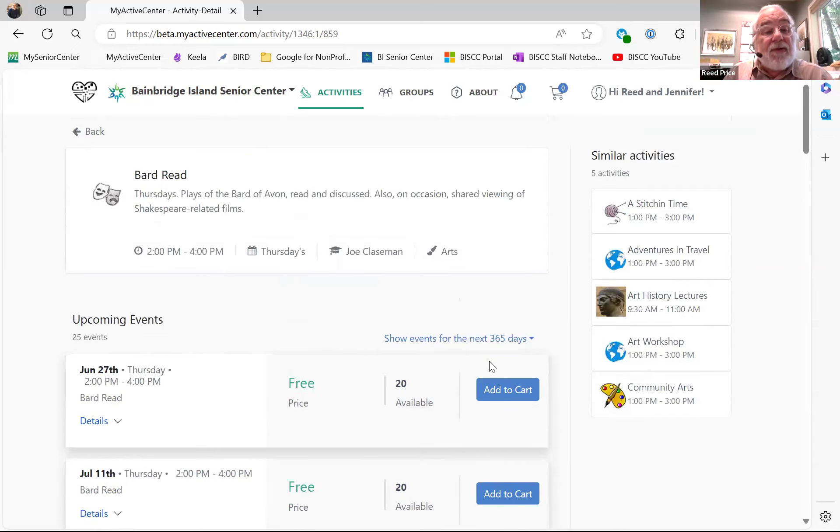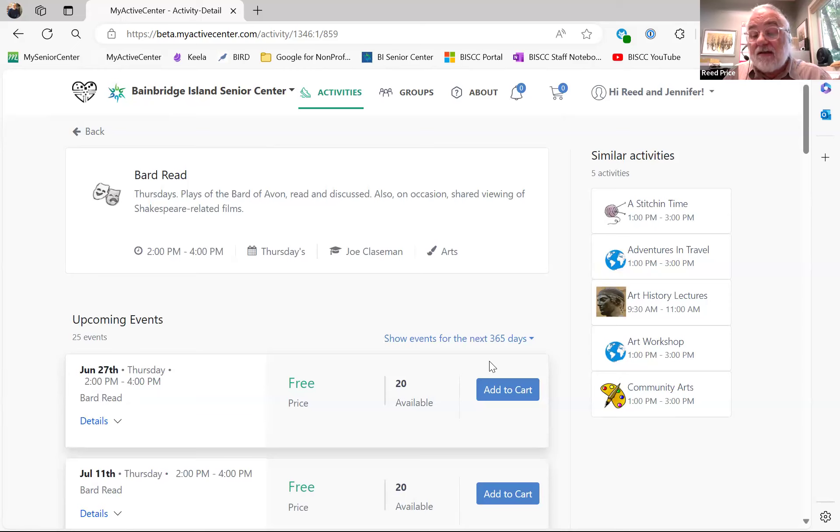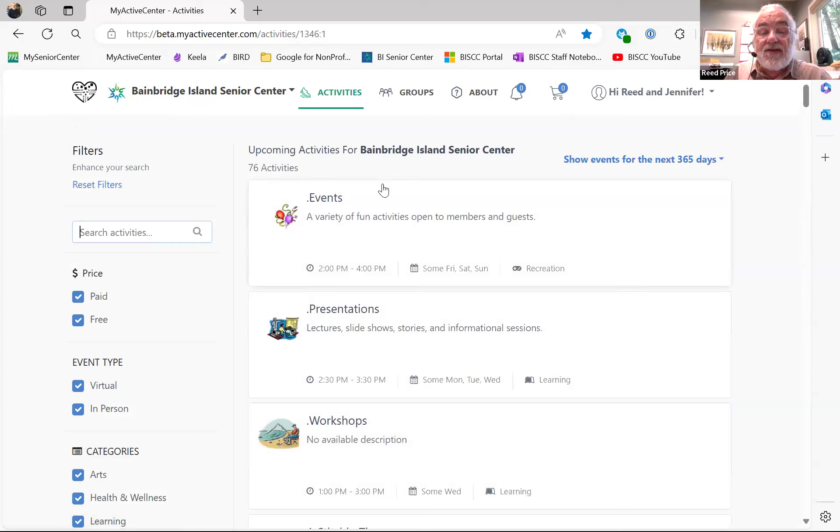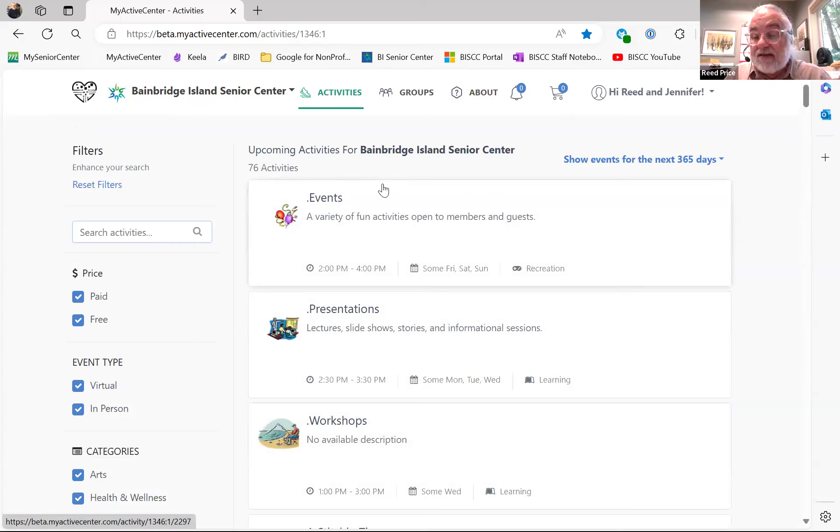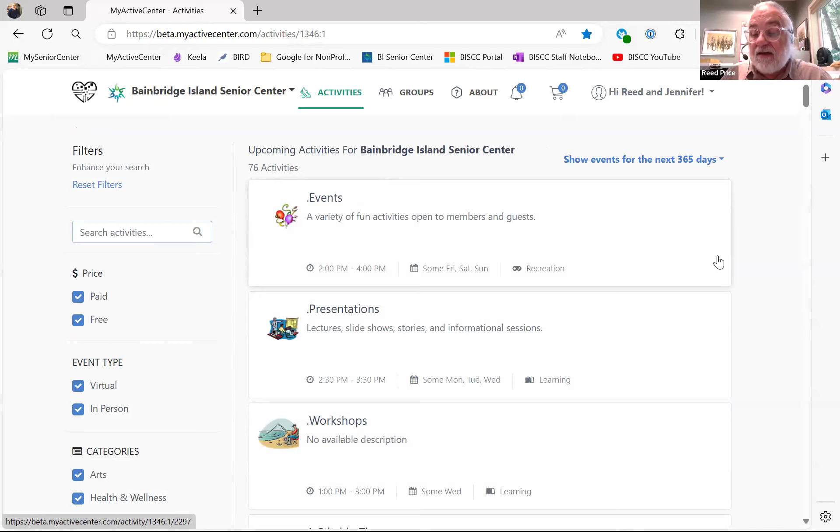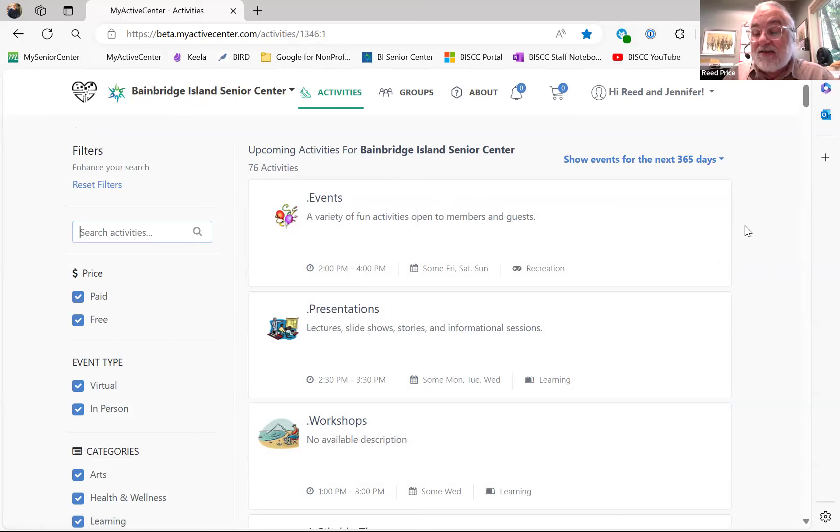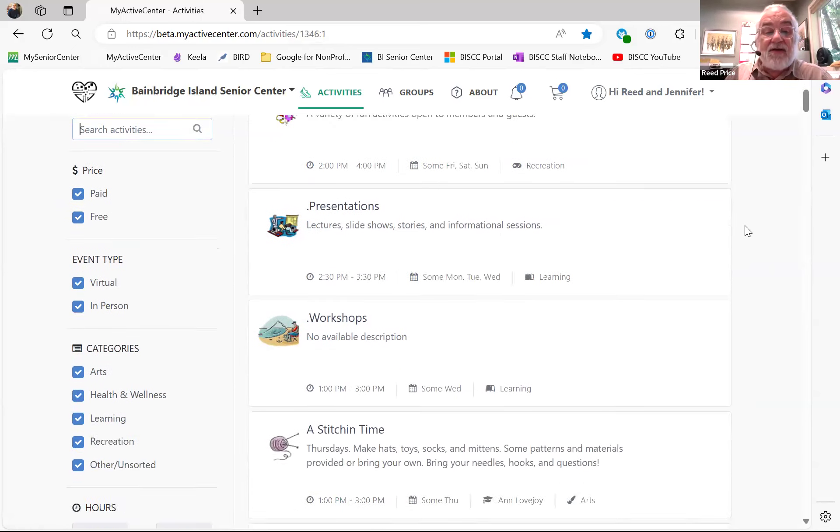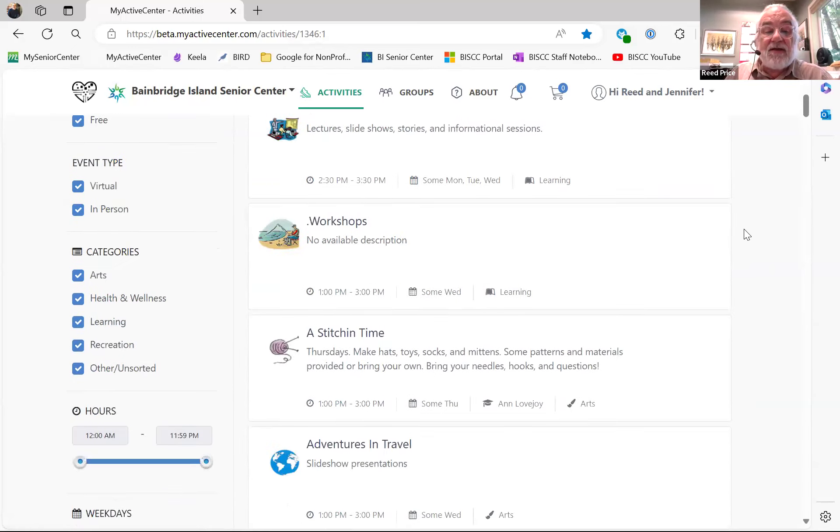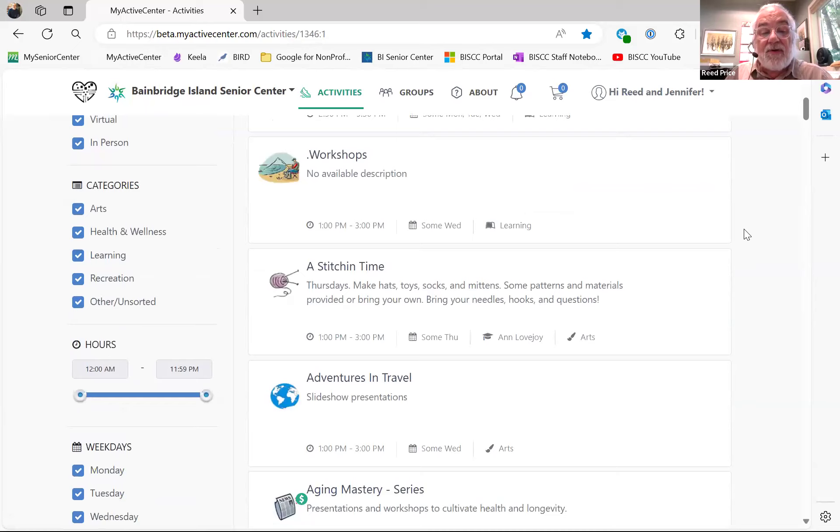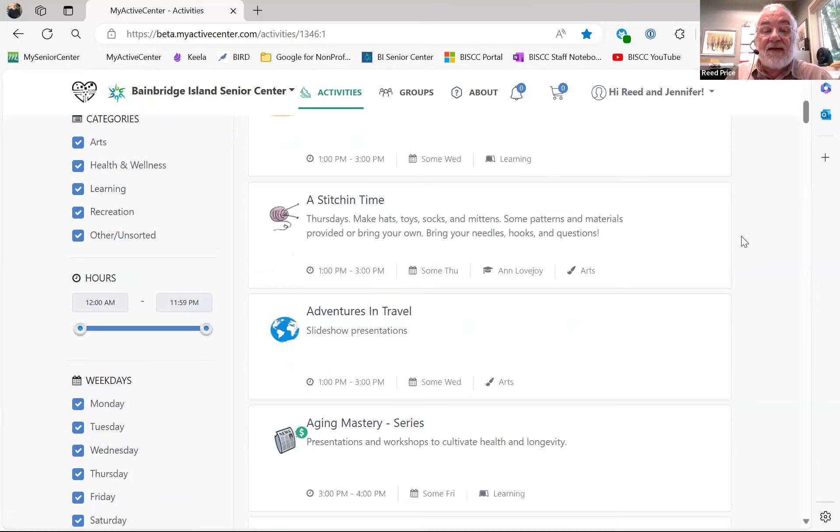And I will repeat that if you ever have any challenges or problems with this, you can always call the front desk at 206-842-1616. And a volunteer at the front desk will be happy to do their best to help you. And if they can't help, then they'll ask me or Mary or Lena to help you on the back side.